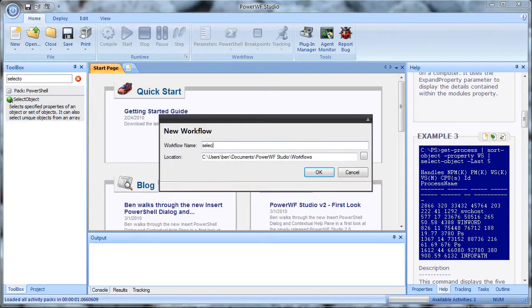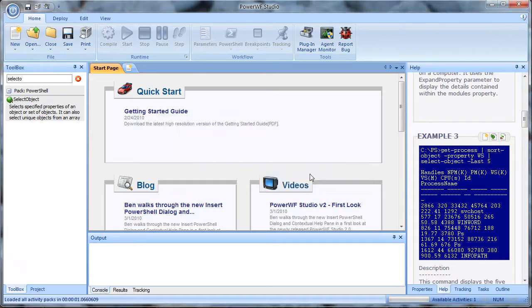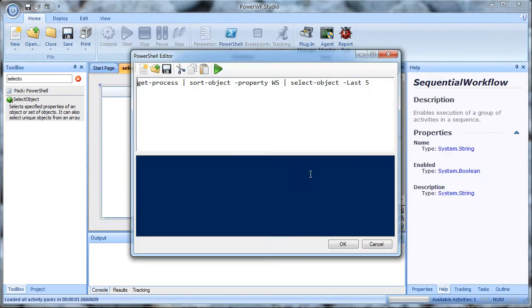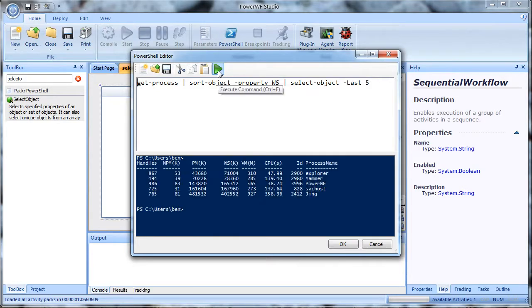So I type select object example, and we bring up a PowerShell editor. I can just immediately test it, and we see what the command does. Once I'm happy with it, I go ahead and click OK.